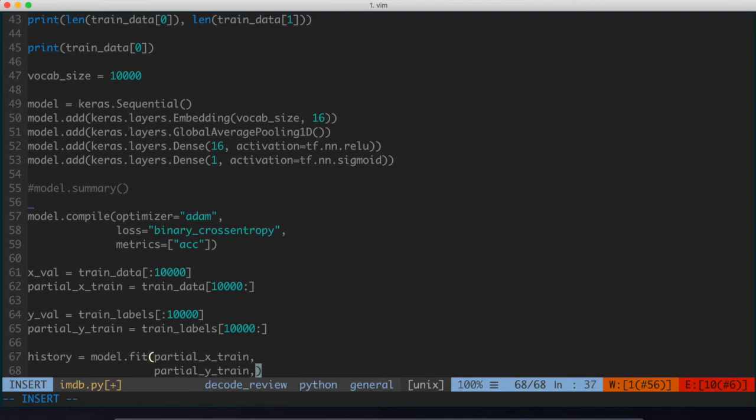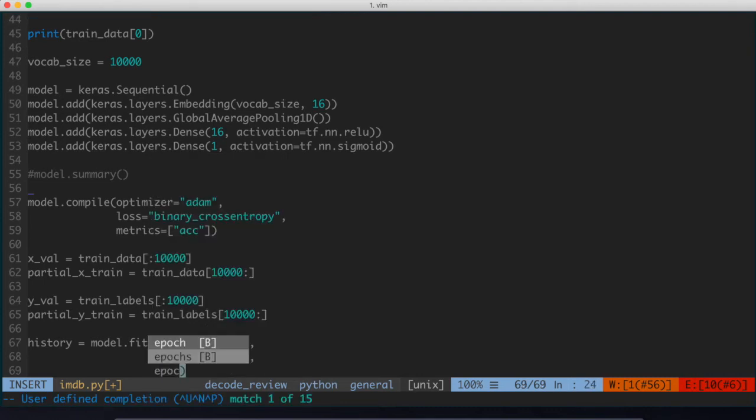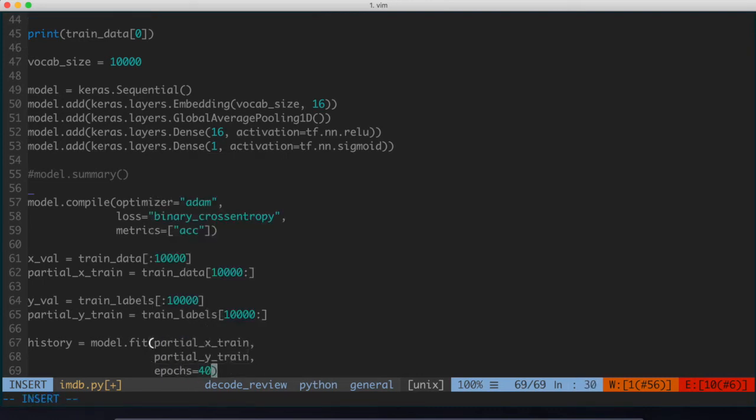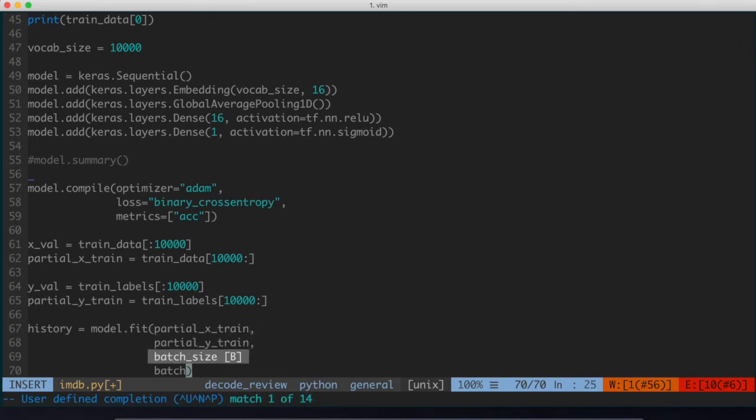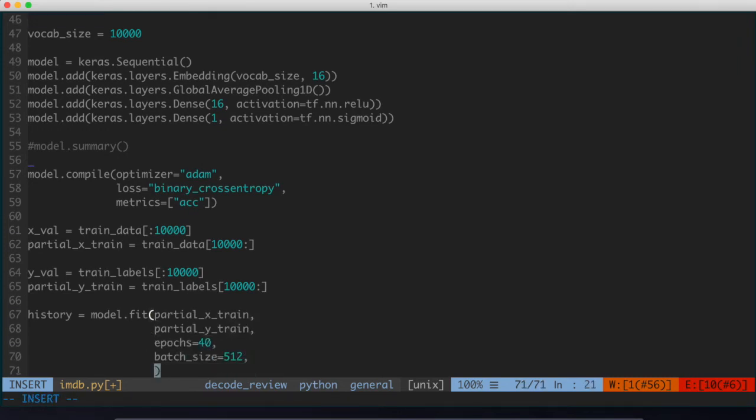We're going to specify how many epochs we want to train for. In this case, we're going to do 40 epochs. And then we're also going to specify a batch size of 512. Again, you can look more into what each of those parameters actually mean for more context. It's gone a little bit beyond the scope of this video.